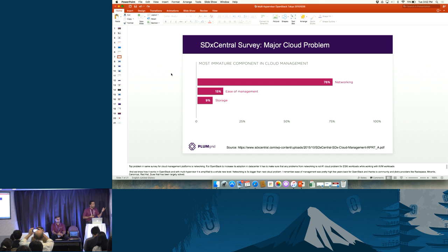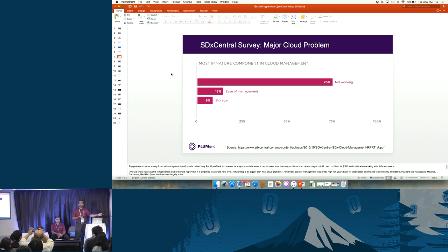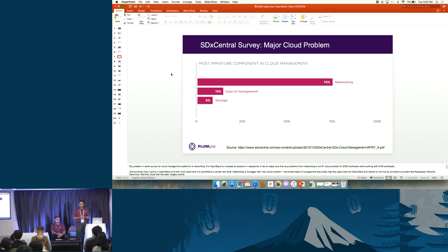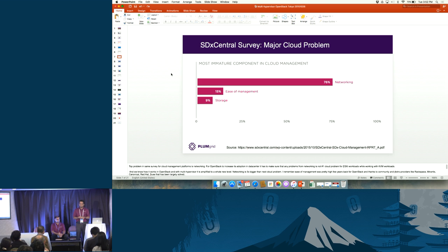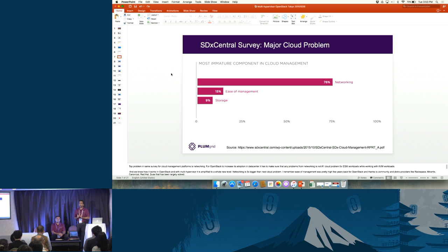Two or three years ago within the OpenStack community, ease of management was also a very high-percentage problem — people had many issues rolling out, managing, and orchestrating OpenStack clouds and spinning up projects. Today, with the work of OpenStack distro partners like Rackspace, Mirantis, and the community itself, ease of management has substantially dropped, and that same improvement trajectory is expected for networking.